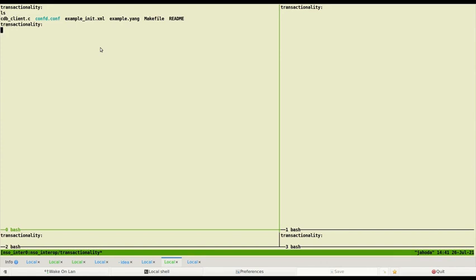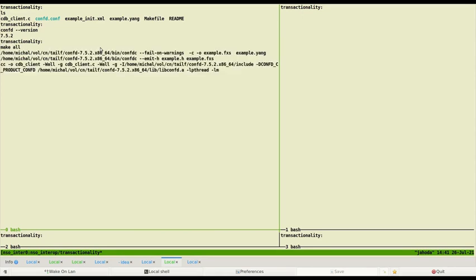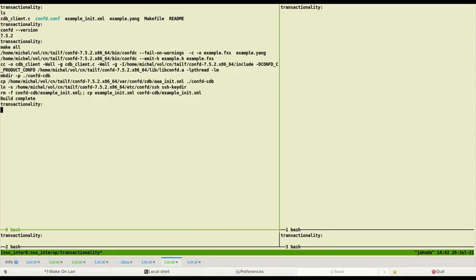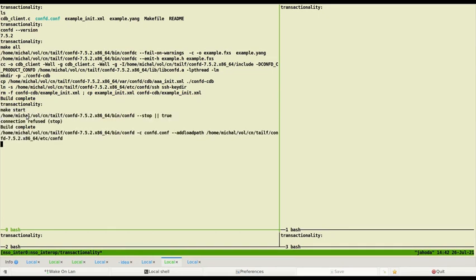First, let's check we are in the example directory and that ConfD is installed. Let's build the example with use of make all command. We can see build completes successfully. Now it is time to start the example. We use make start.